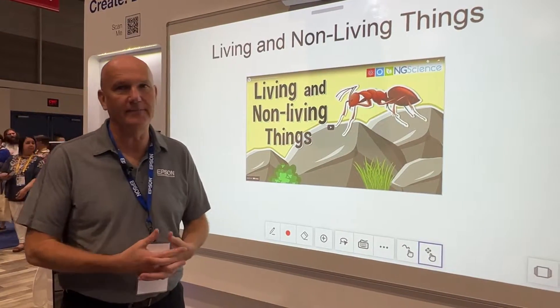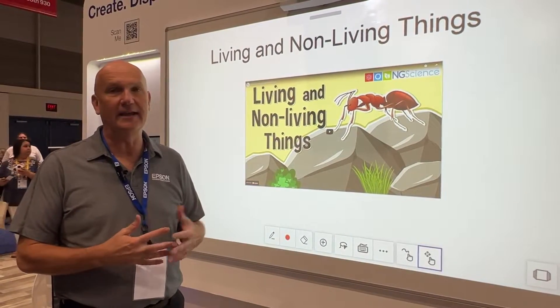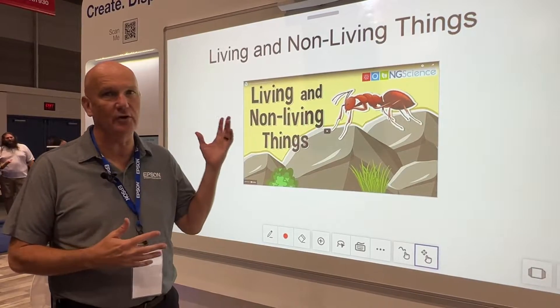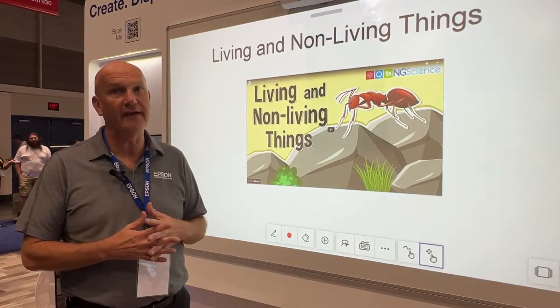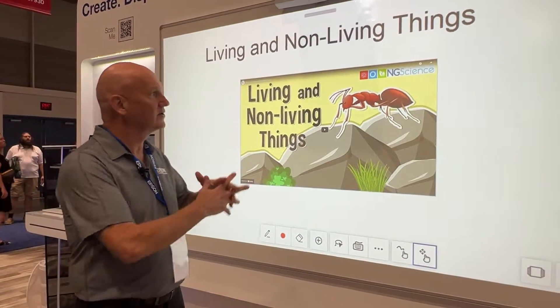My name is Tom Pache. I'm the product manager for Epson BrightLink interactive displays. Today we're showing a BrightLink 735FI interactive display.